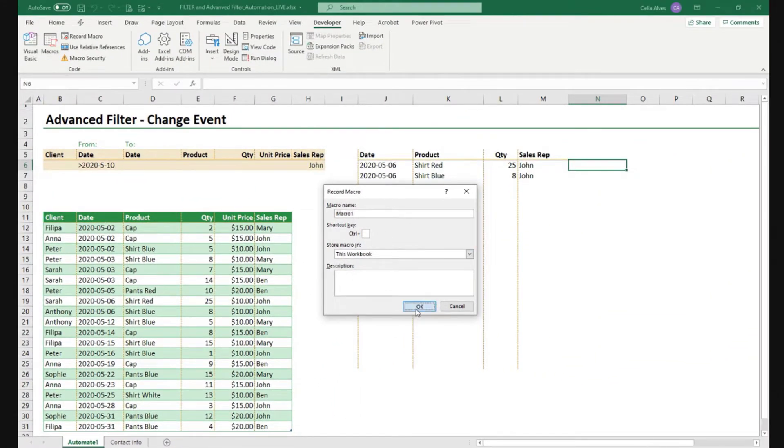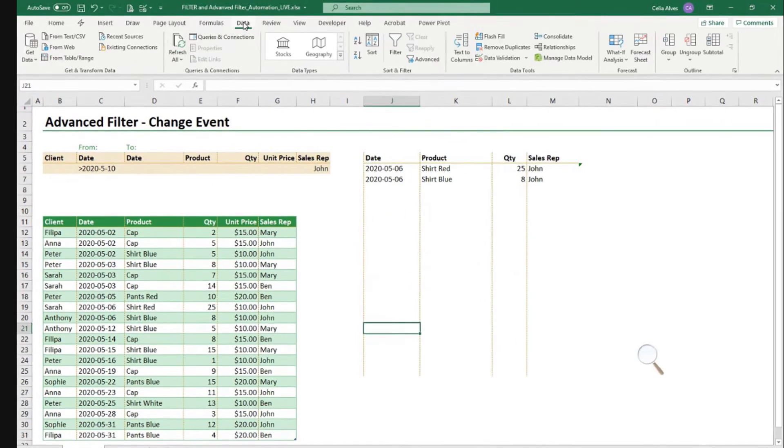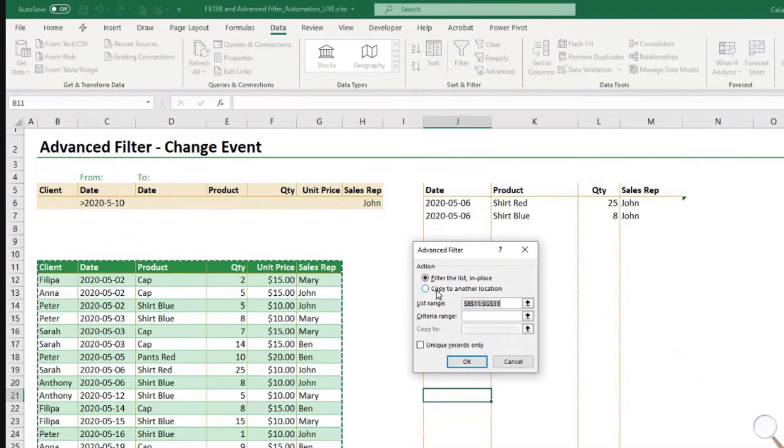Macro 1 is the name that's fine, because we don't care about that now. It's recording, data, advanced filter, copy to another location.